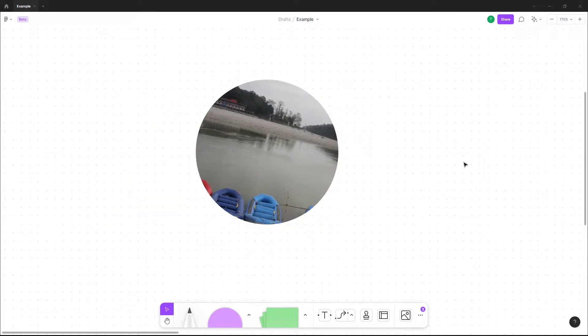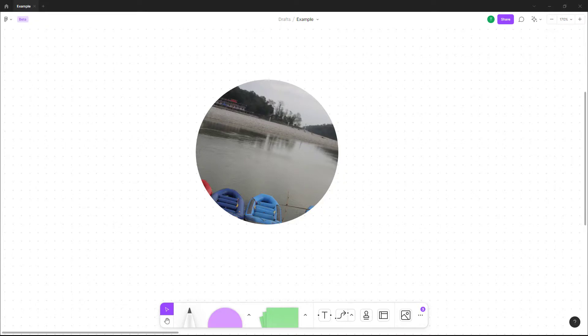So that is how you can insert images inside of a Figma document. If you guys learned something, please like, comment, share, and subscribe.